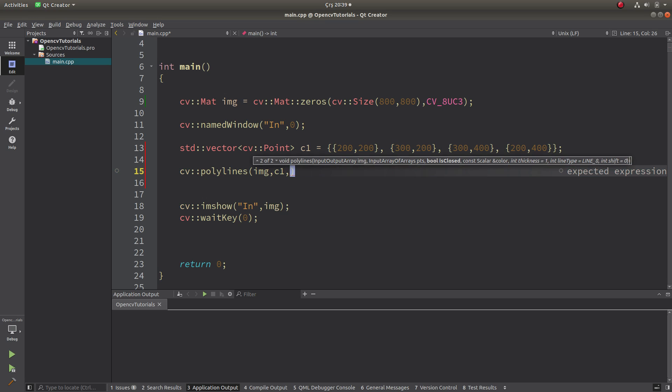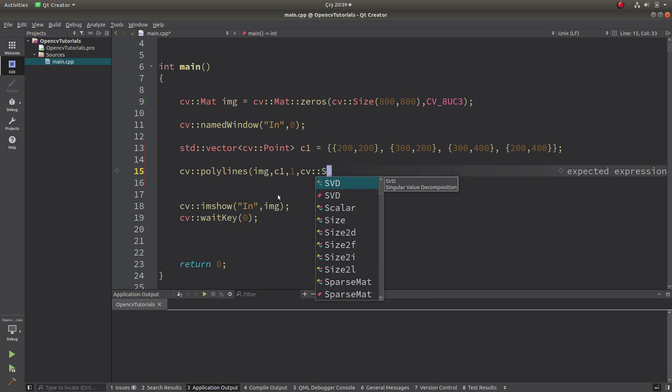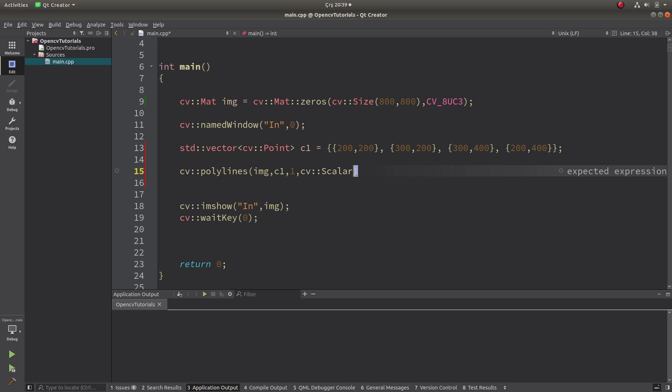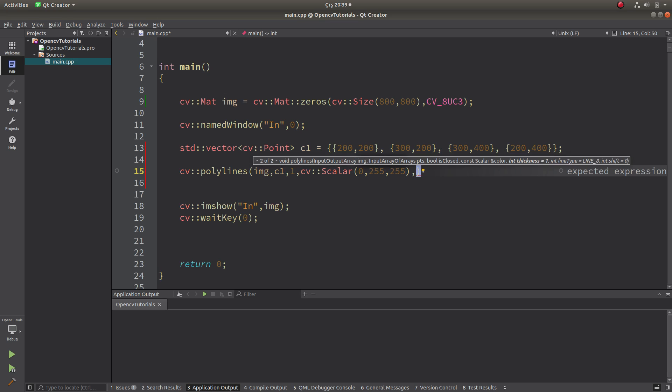Then the point is gonna be c1, it's a close contour, and the color is gonna be yellow color, and the thickness is 3. Let's see the result.